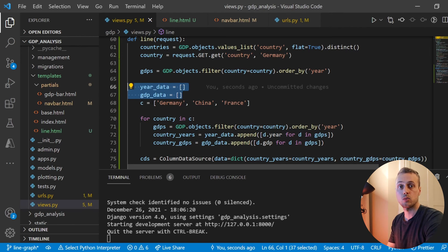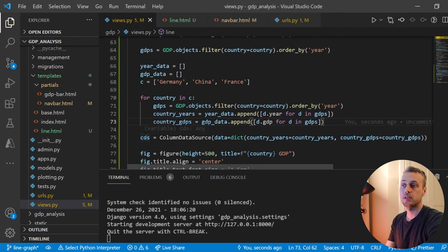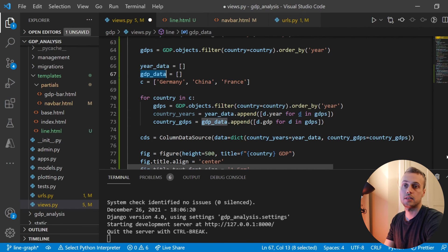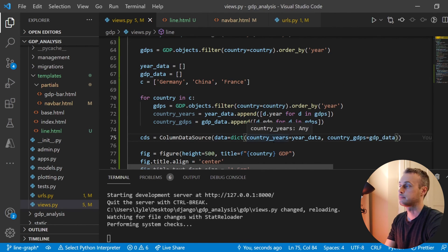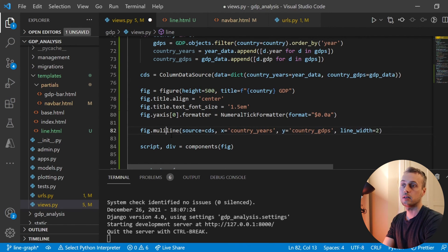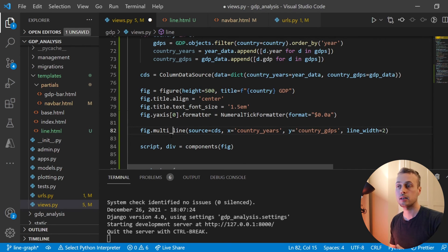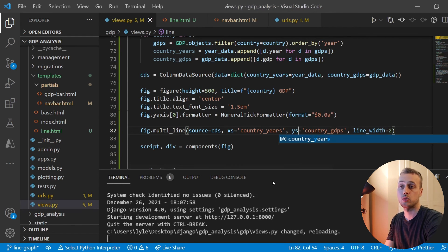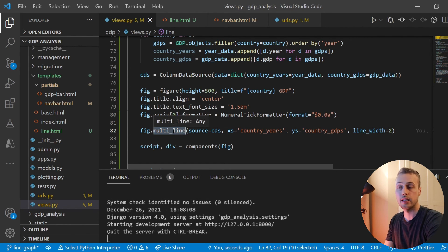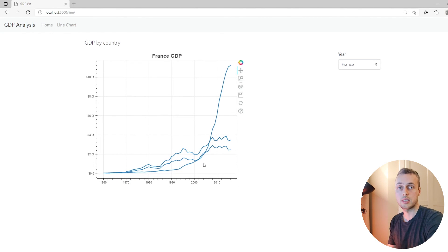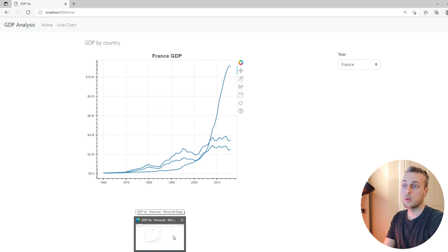We update the ColumnDataSource to use 'year_data' and 'gdp_data' (the nested lists). Instead of calling `fig.line()`, we call `fig.multi_line()`, which tells Bokeh we're rendering multiple lines. The multi_line function uses `xs` and `ys` instead of `x` and `y`. Refreshing the front end, we now see multiple lines for each country — but we need to differentiate between them.